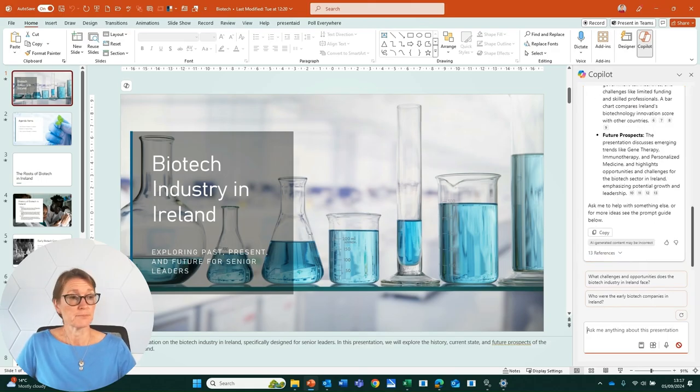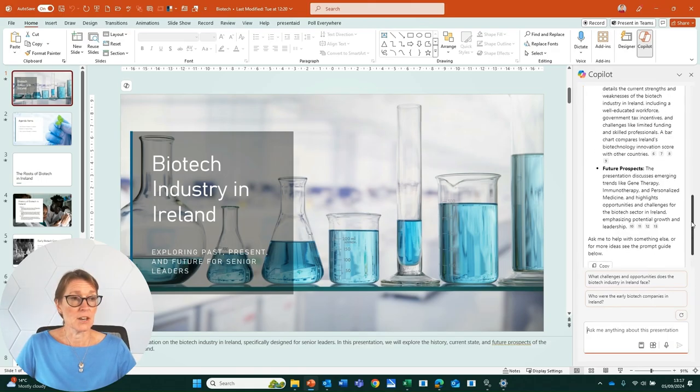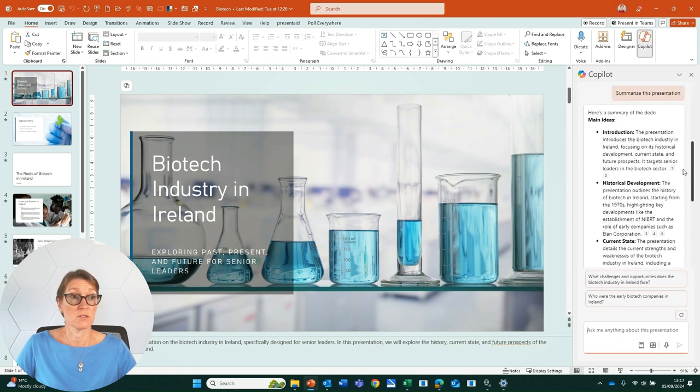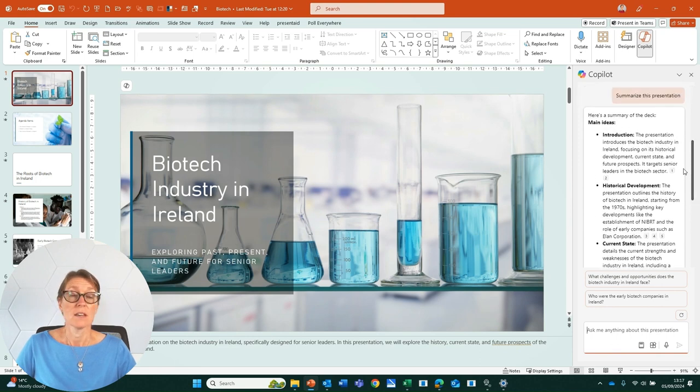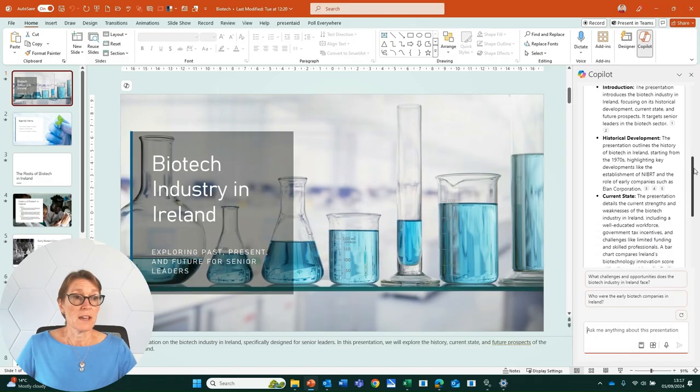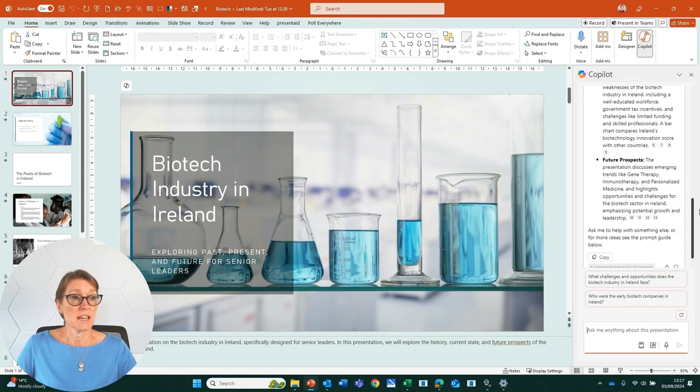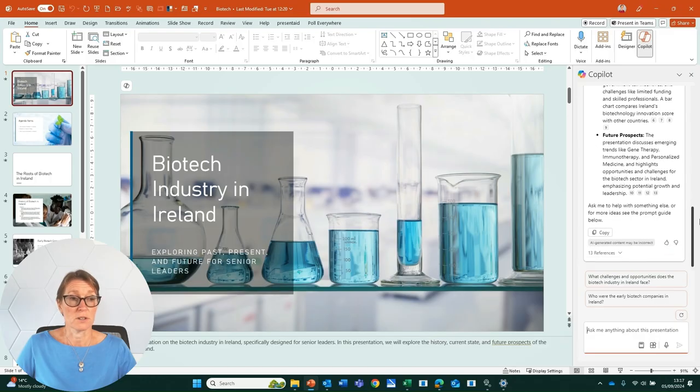That's come up very quickly. It's now giving me an overview of what these slides are about. There's an introduction, historical development, current state, and future prospects.